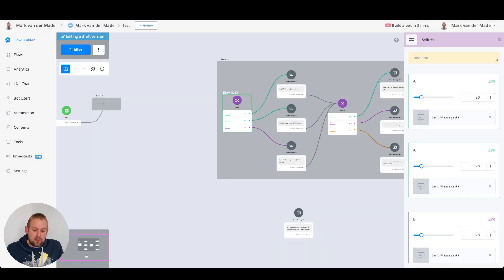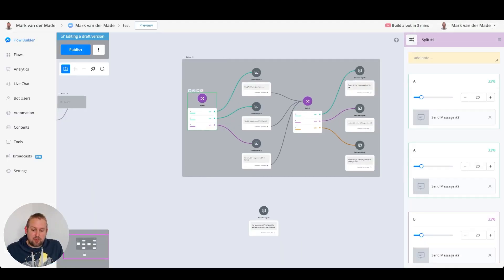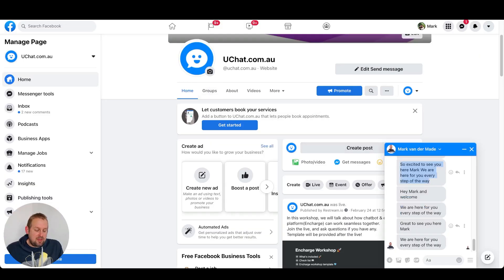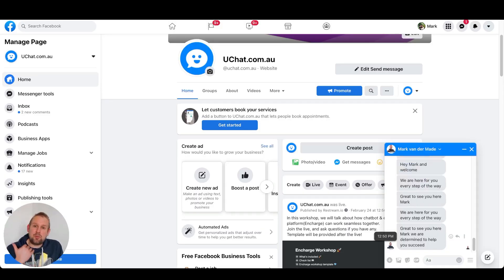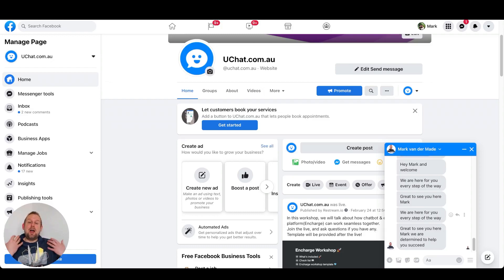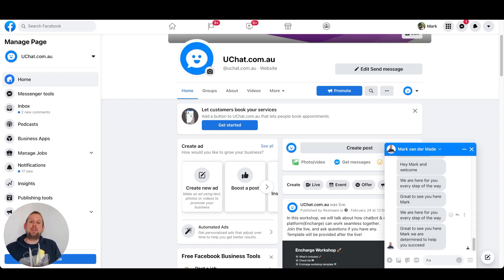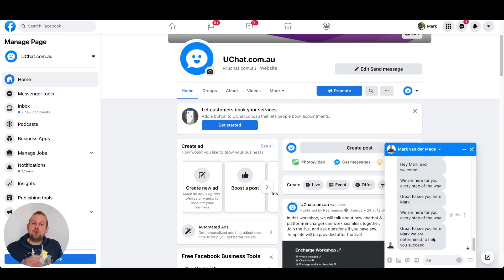Let's take another look and preview this overly complicated flow: 'Great to see you here Mark, we are here for you every step of the way.' Now preview the single block only: 'Great to see you here Mark, we are determined to help you succeed.' You can see how powerful this spin text feature is — it randomizes the chatbot's responses in a much more efficient and structured way.